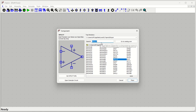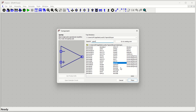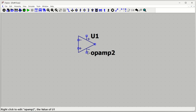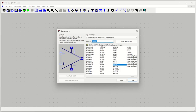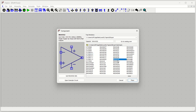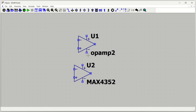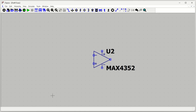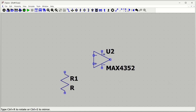To place components, press P — this brings up the component browser. You can search for 'op-amp' to get a general op-amp symbol. There are also many specific op-amps already available; for example, you can search MAX4353, which is a single-supply op-amp with rail-to-rail outputs. You can use any specific op-amp or a general op-amp. I'll keep just one instance.